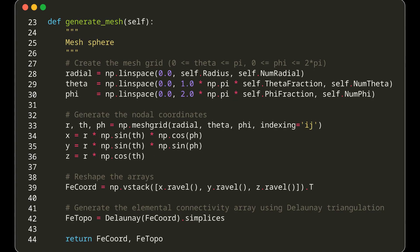np.linspace generates evenly spaced values over a specified range for each of these dimensions. Next, we convert the spherical coordinates to Cartesian coordinates using the well-known transformation equations. This gives us the x, y, and z coordinates of each point in the mesh.